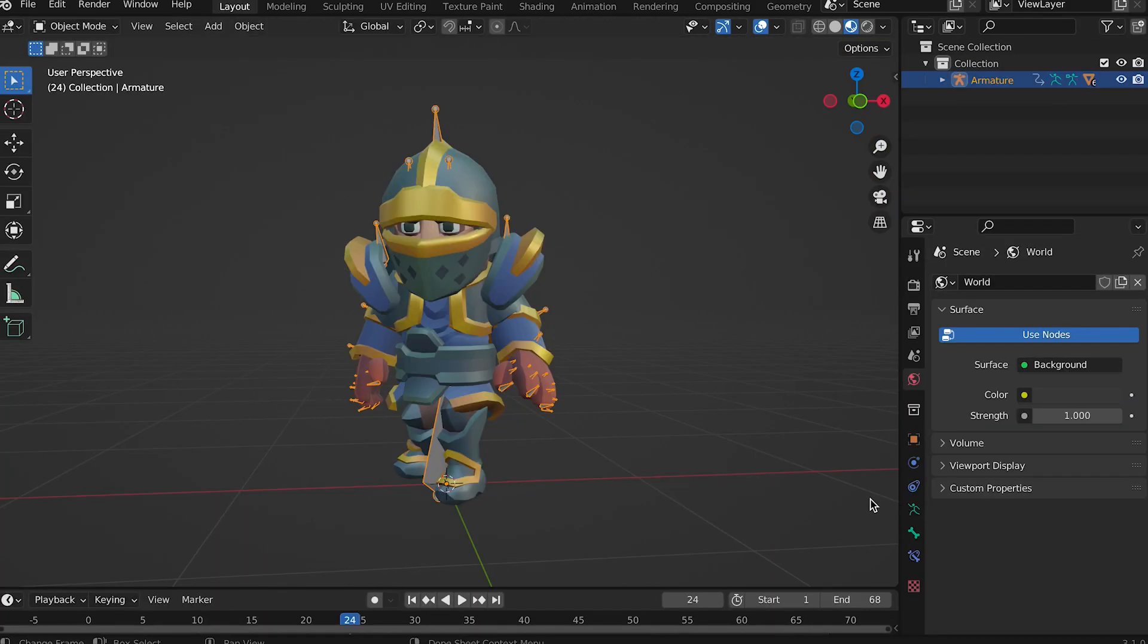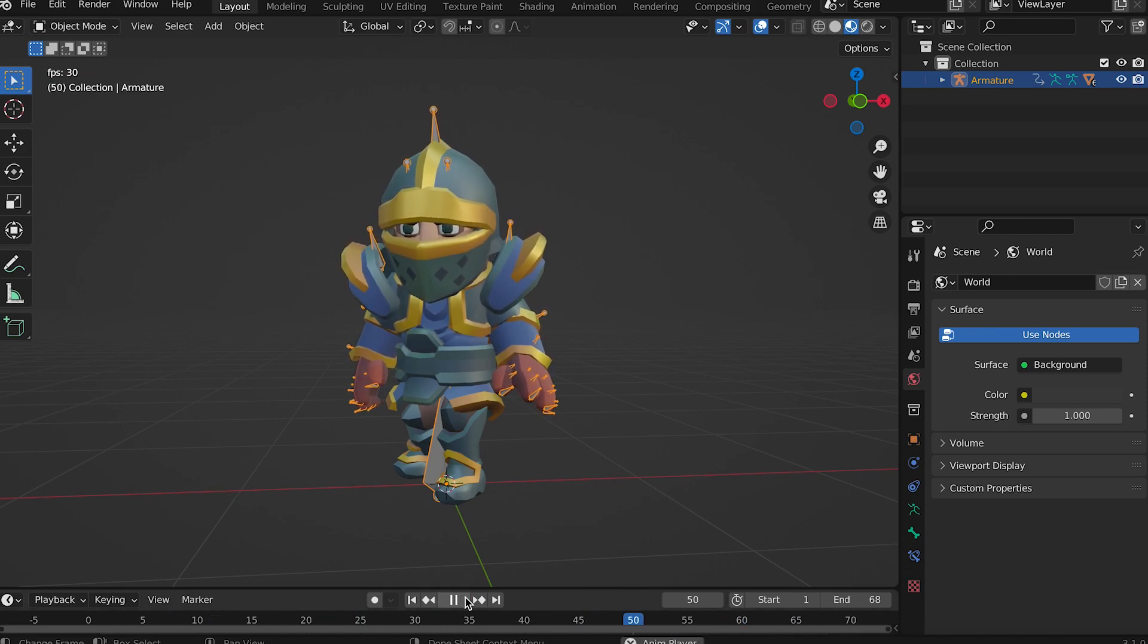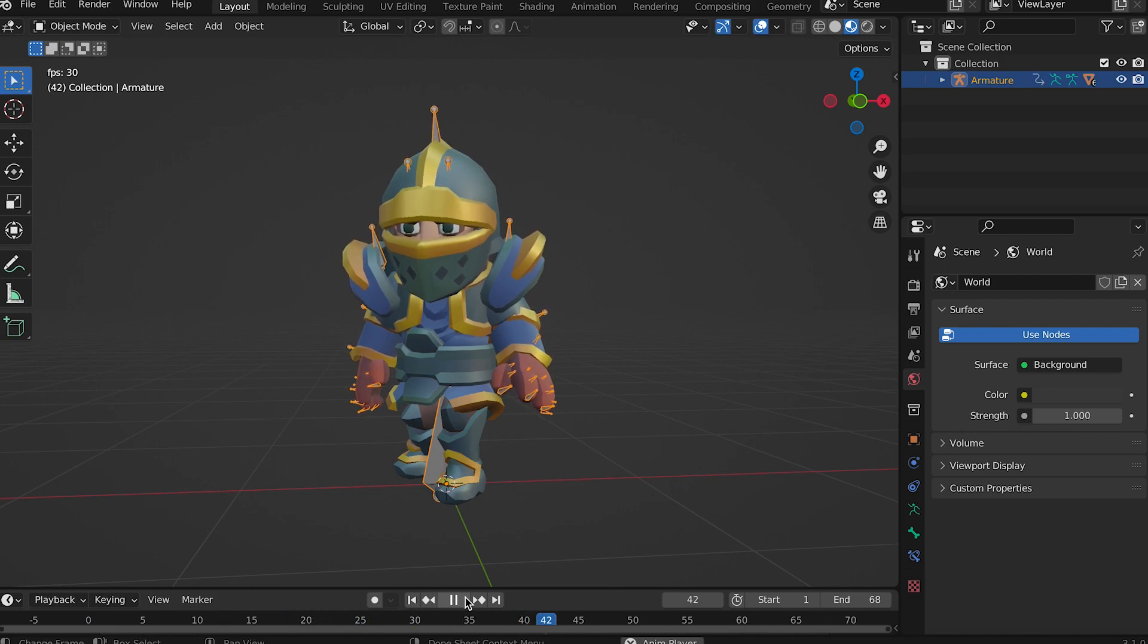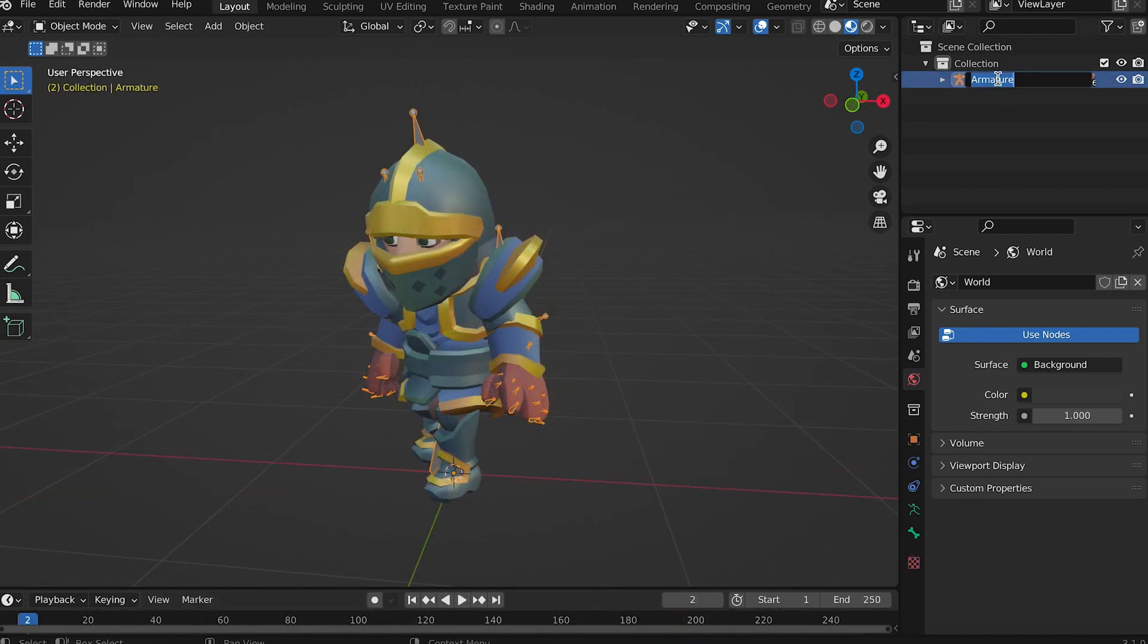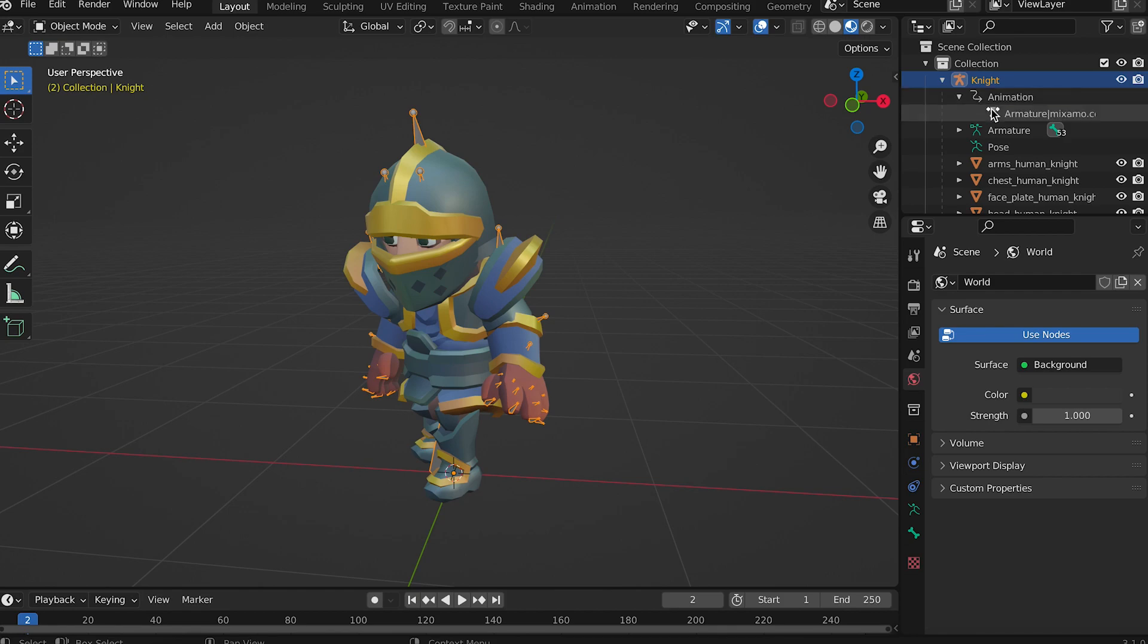If you play the animation using the control bar at the bottom of the screen you'll see the character show its idle animation. Double click on armature and change its name to knight. Then expand the armature in the scene hierarchy. Find the animation and expand that. It's a long name. Change this to idle.